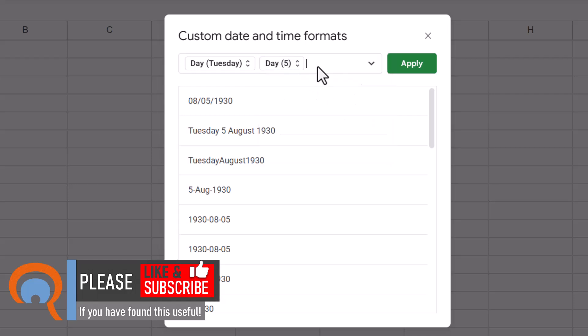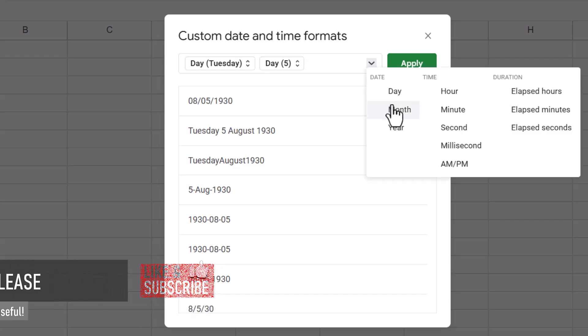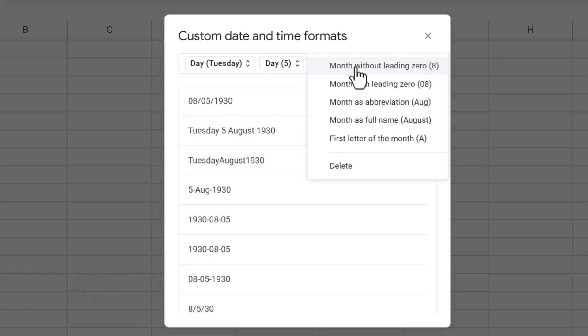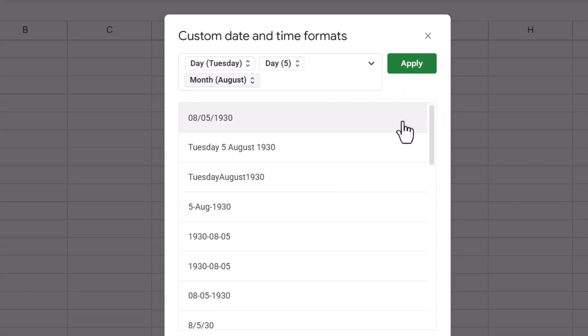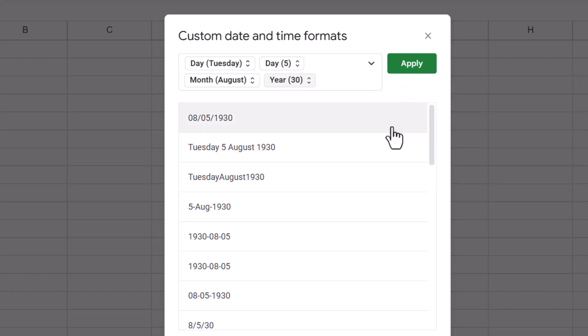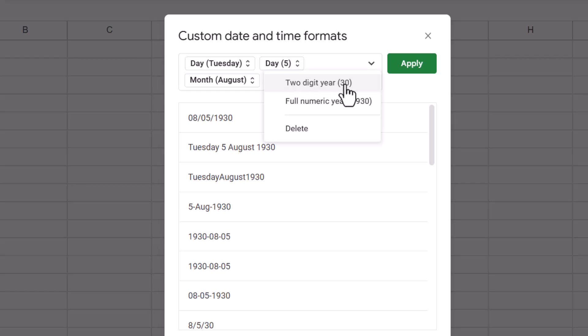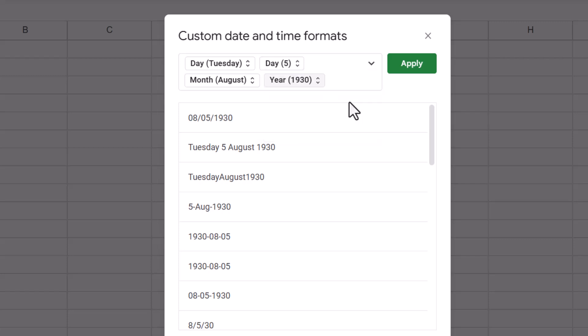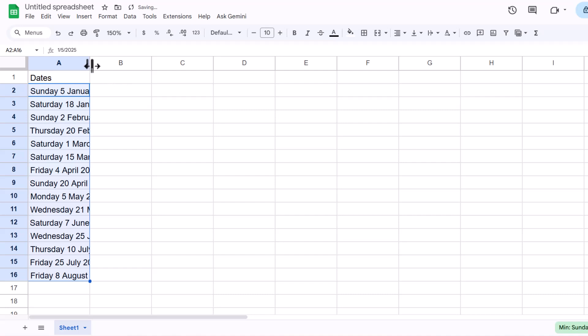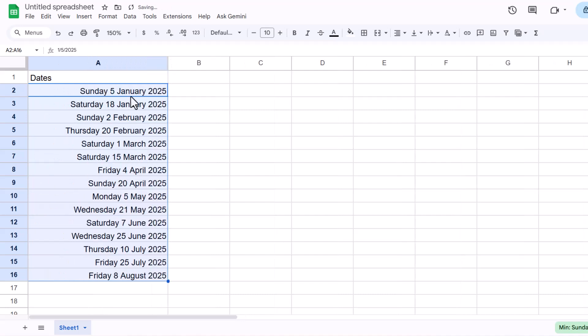Then I'd put another space in, and then I'd go to the dropdown and I'd choose Month, and I want the month name. I don't want the abbreviated month name, I want the full month name. And then I'd put another space in, and then I would choose the year. And I can choose how I want to show the year, either as a two-digit year or a full numeric year. If I click on Apply, you can see that it's applied that format to all of my dates.